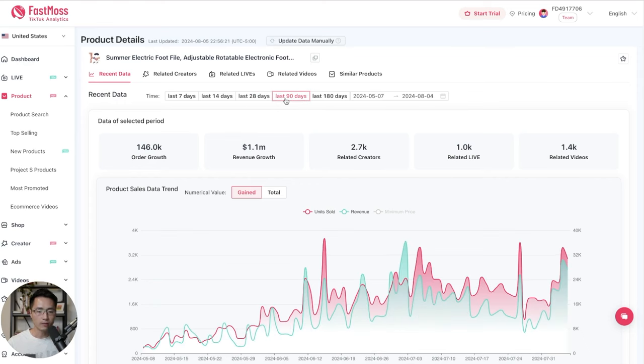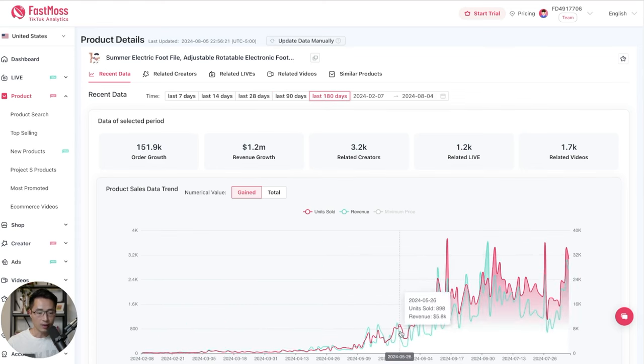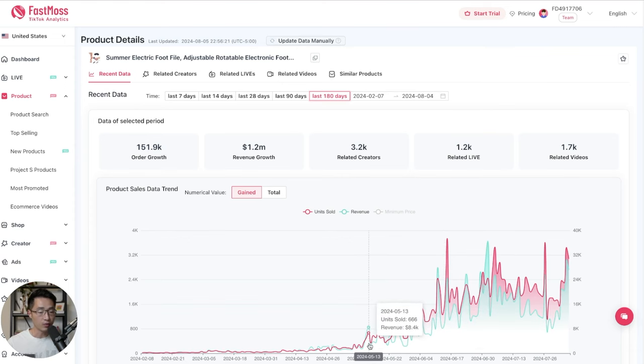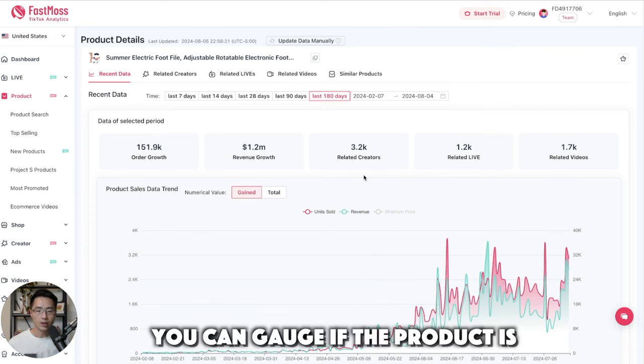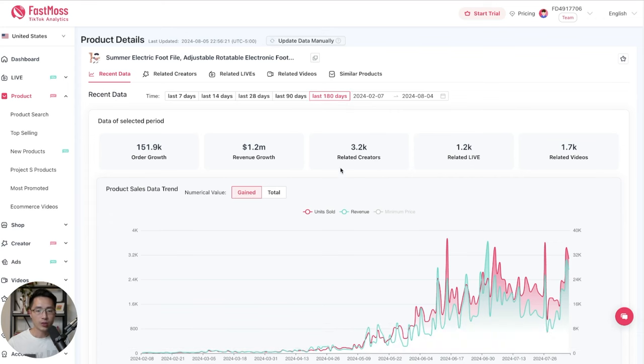This will give you a larger timeframe to look at, as well as if you want to look at the last 180 days. So as you can see, this product has been trending up and has been making consistent sales in the past few months. So you can somewhat gauge if the product is already saturated, or it still has some room for growth.